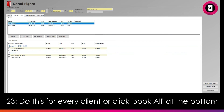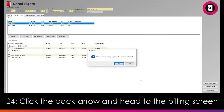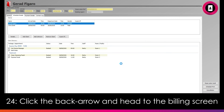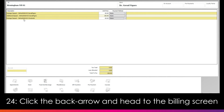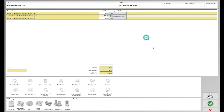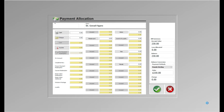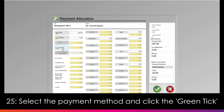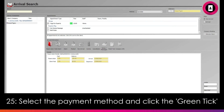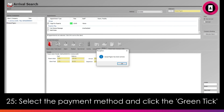Click the back arrow when complete and you will then be able to take payment. You can review the payment details here, such as loyalty points, and click the green tick to head to the payment allocation screen. Select whether the client is paying via cash, cheque, card or voucher, and then click the green tick to complete. The client can then be arrived and departed as normal.